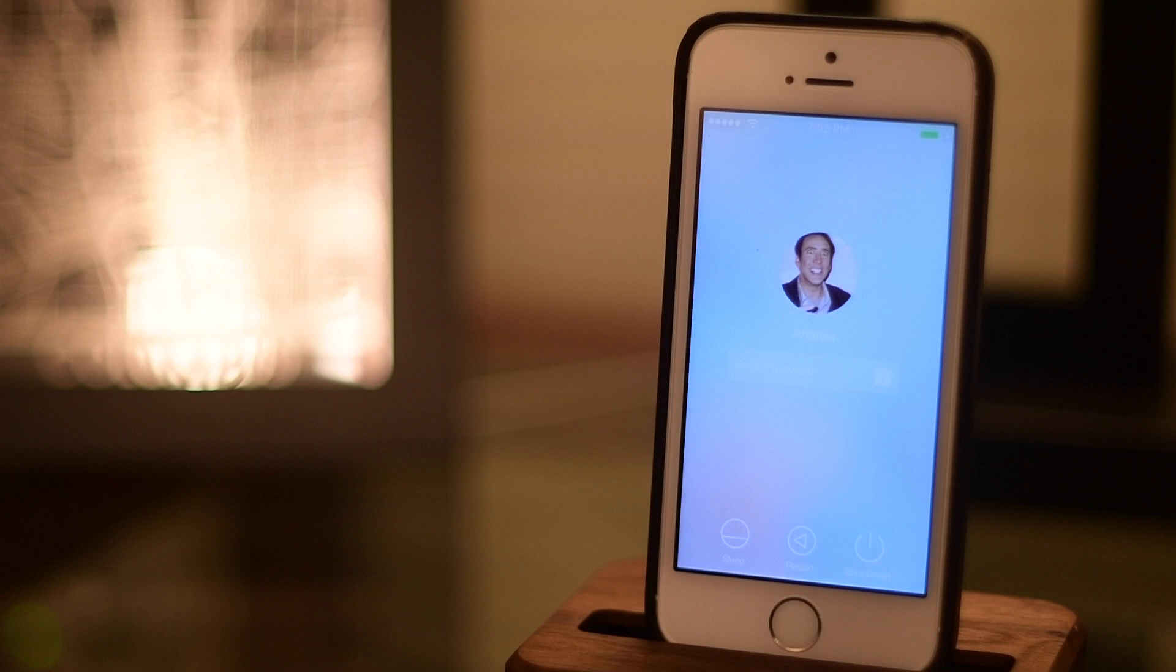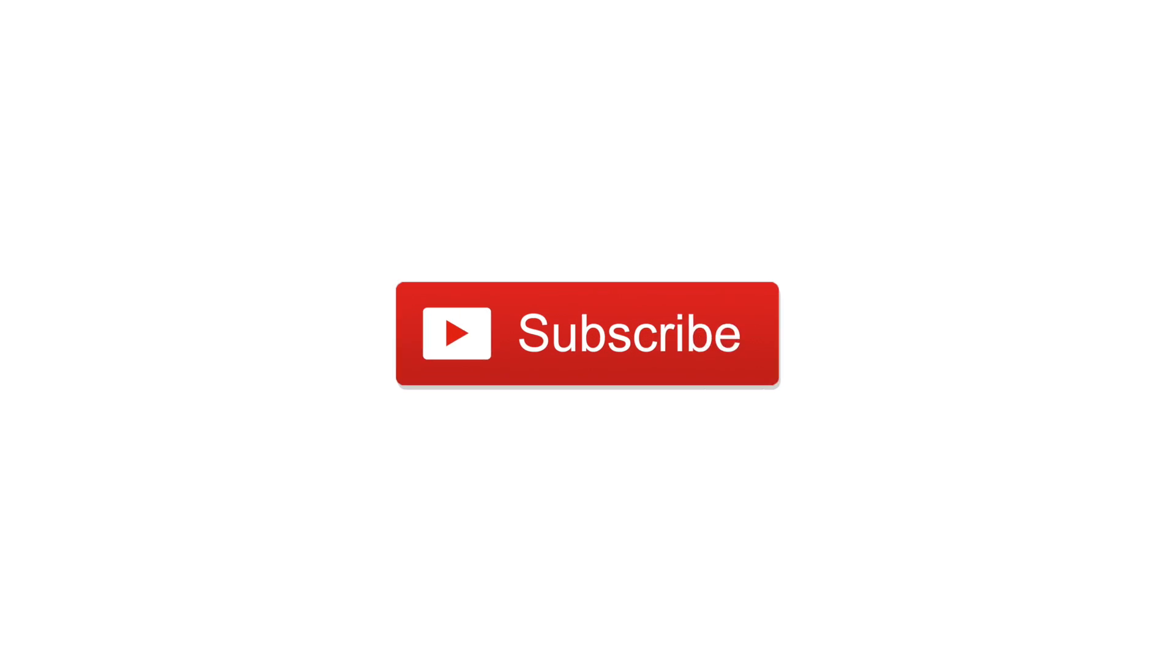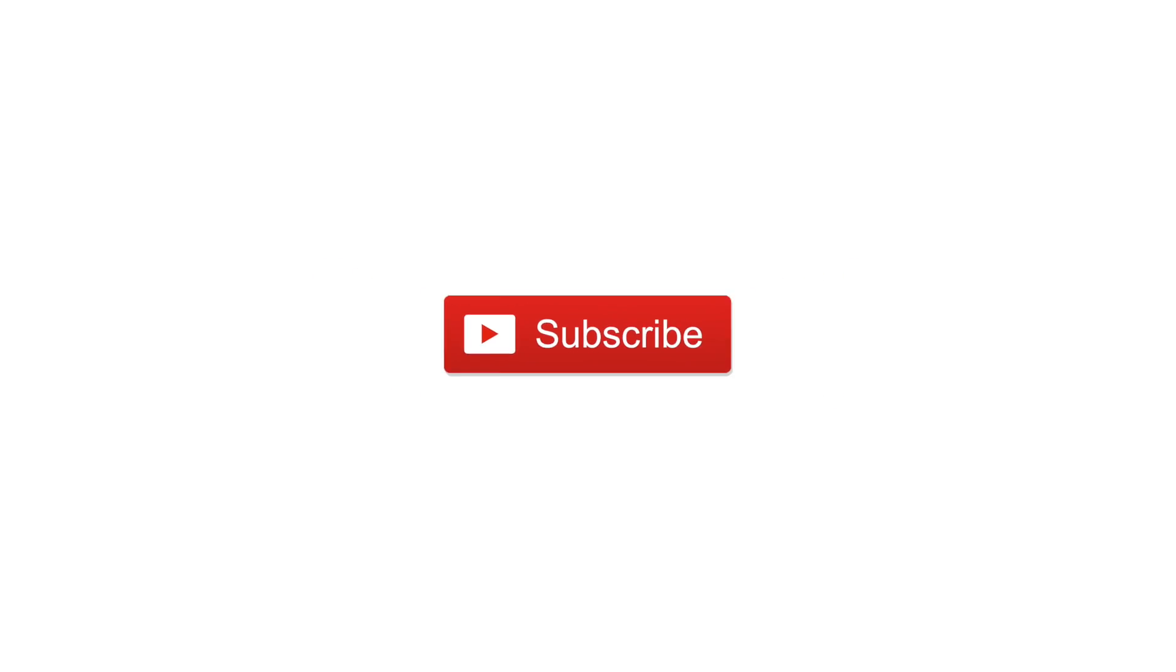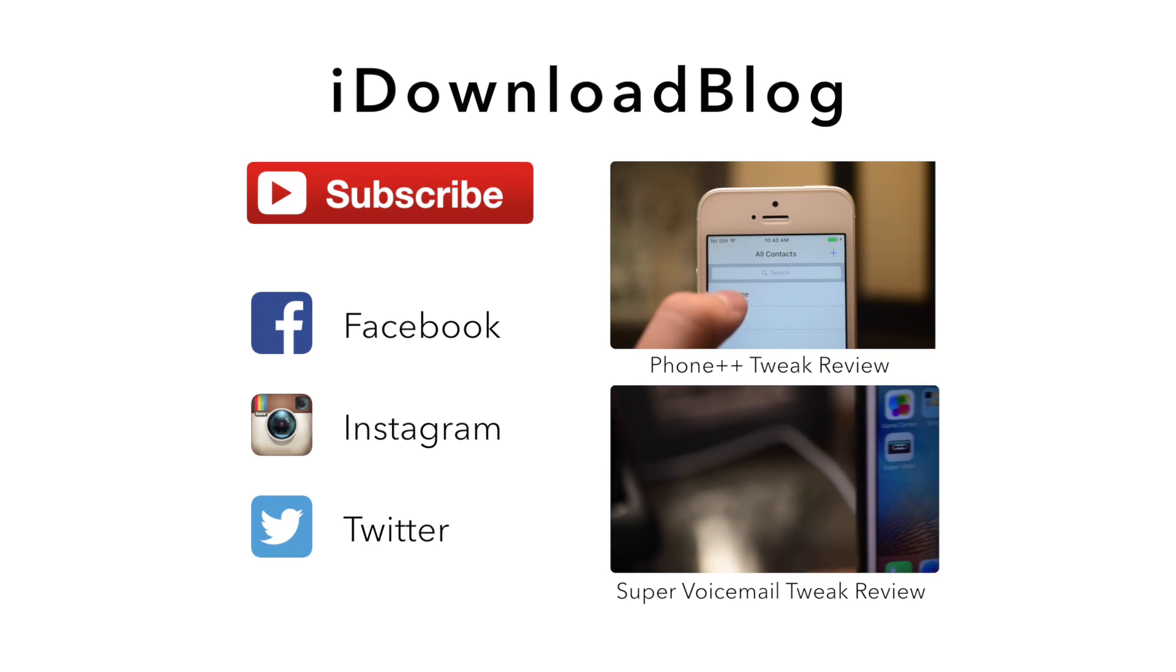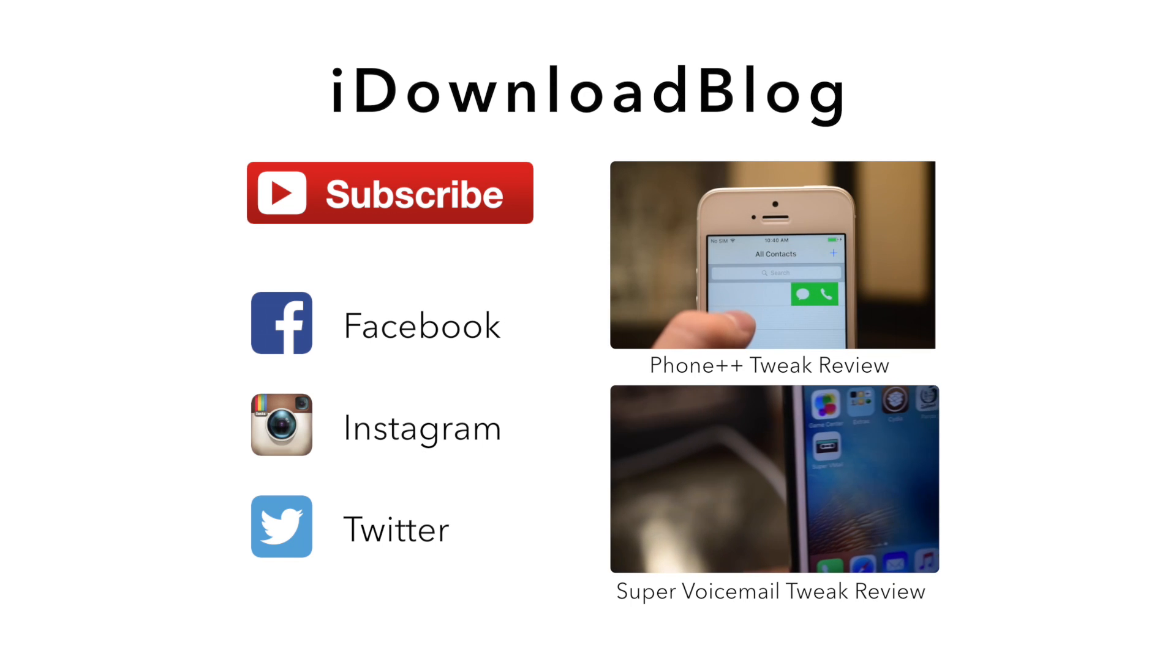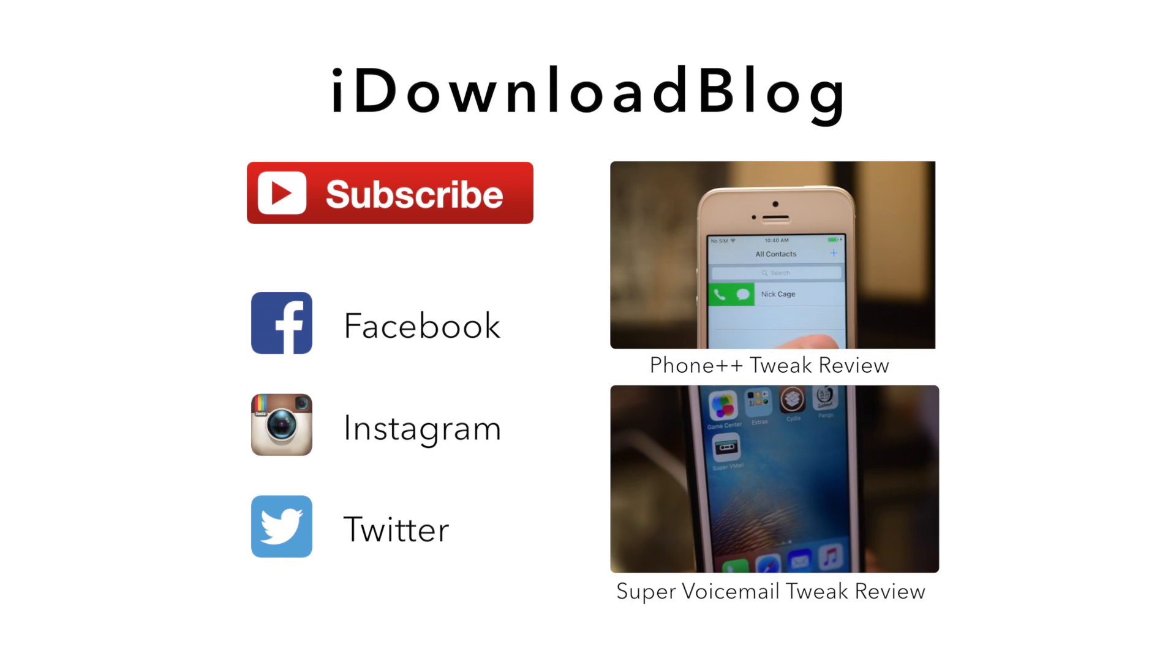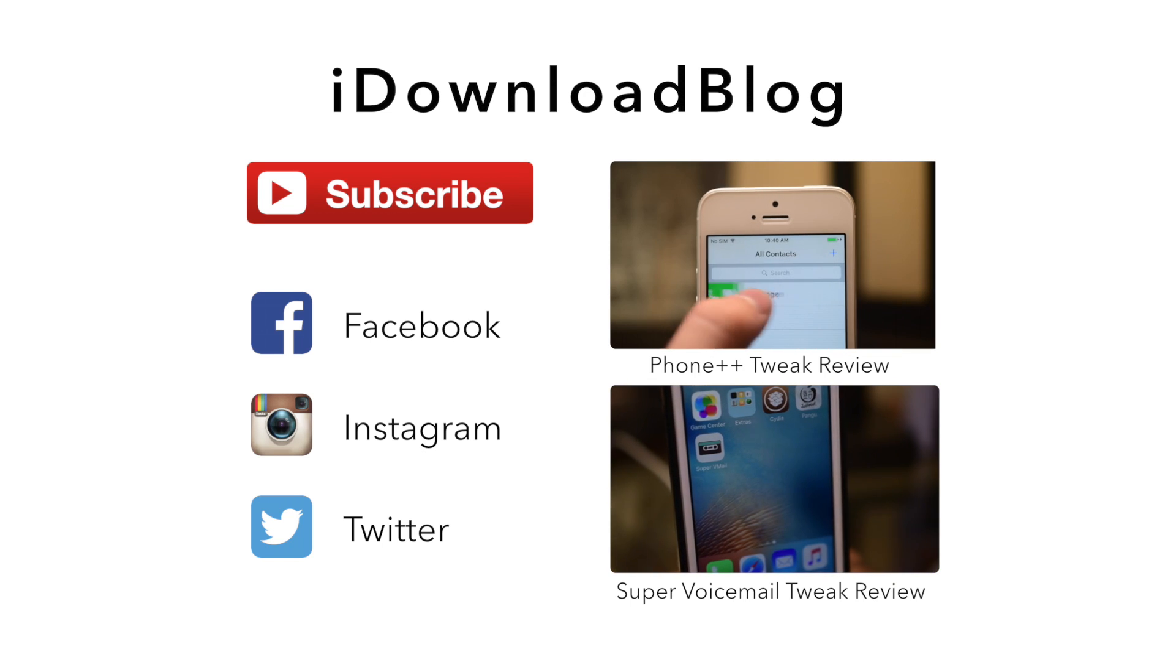You can pick it up inside of BigBoss repo for $1.99. Let us know what you think of it down in the comments below, click on that subscribe button, and until next time, it's Andrew for iDownloadBlog.